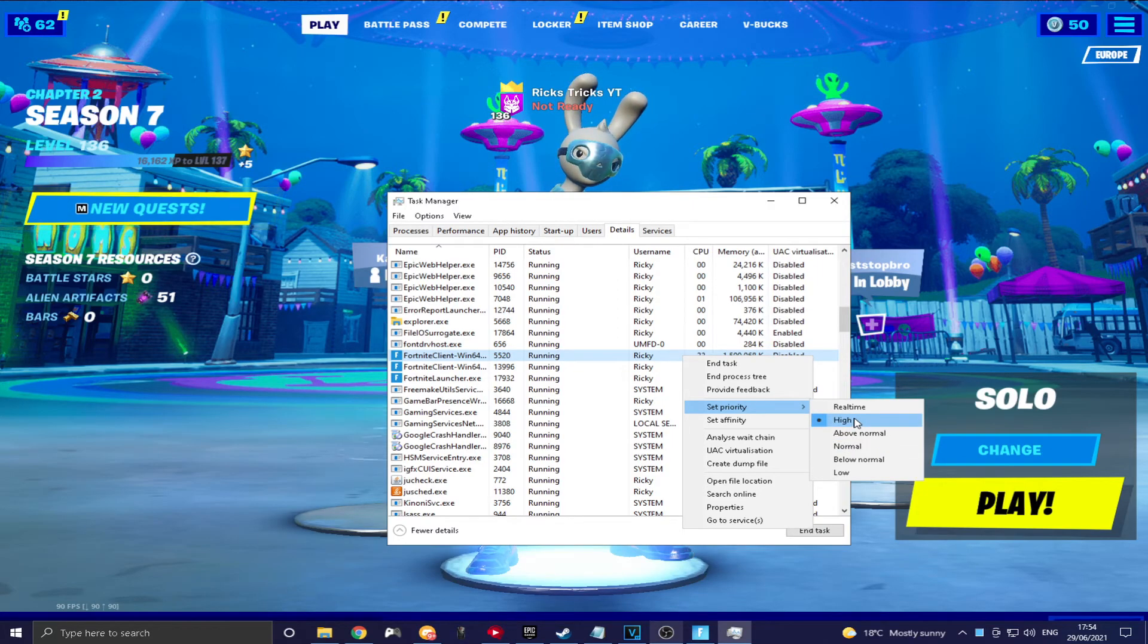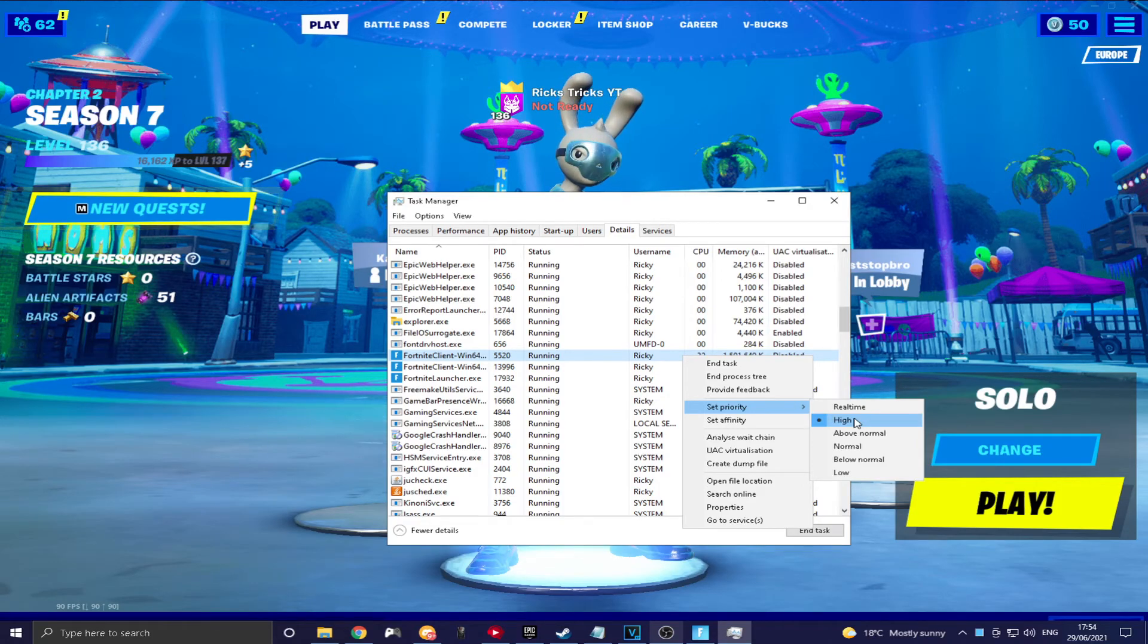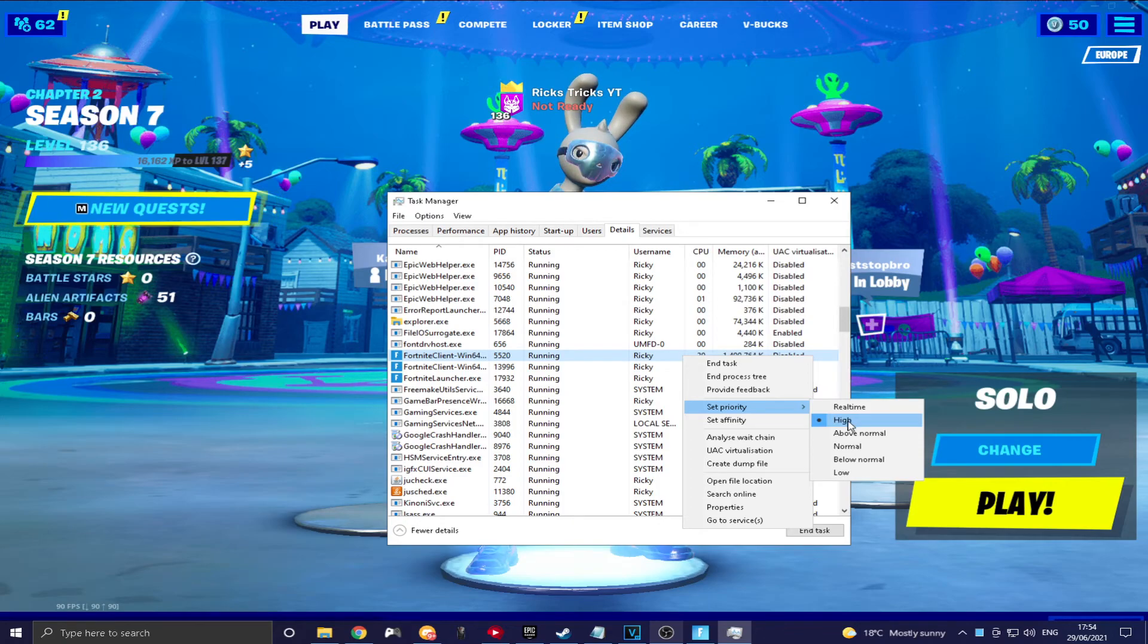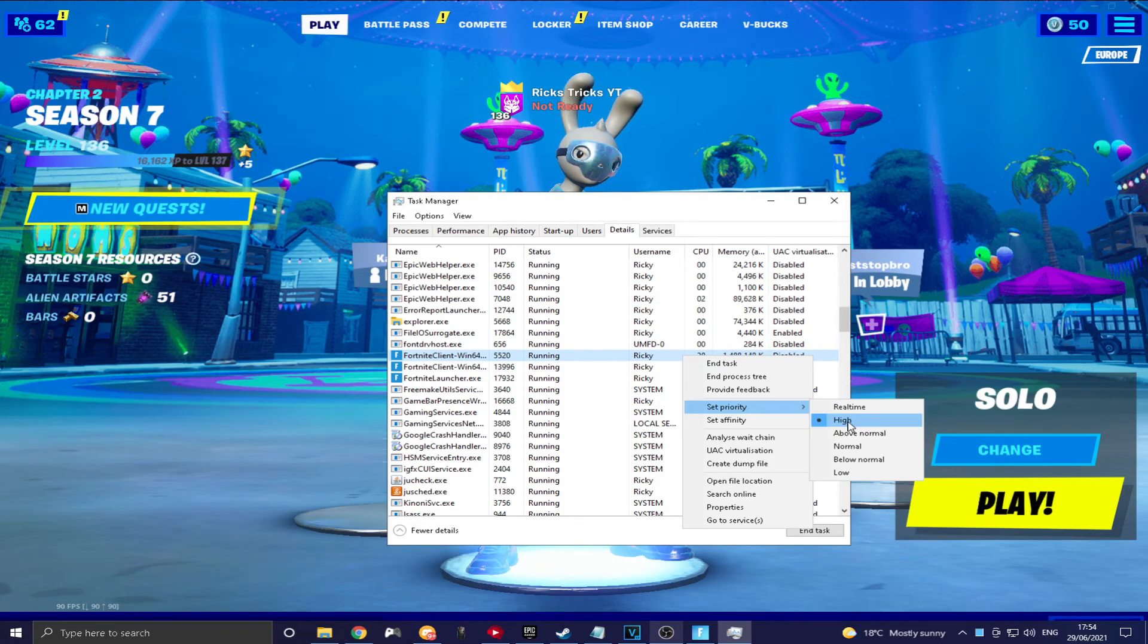Now, what this means is your CPU is sending more power to this game, to this app that is open right now on your PC or this application, whatever you want to call it. But yeah, so it's going to make it perform a lot better.